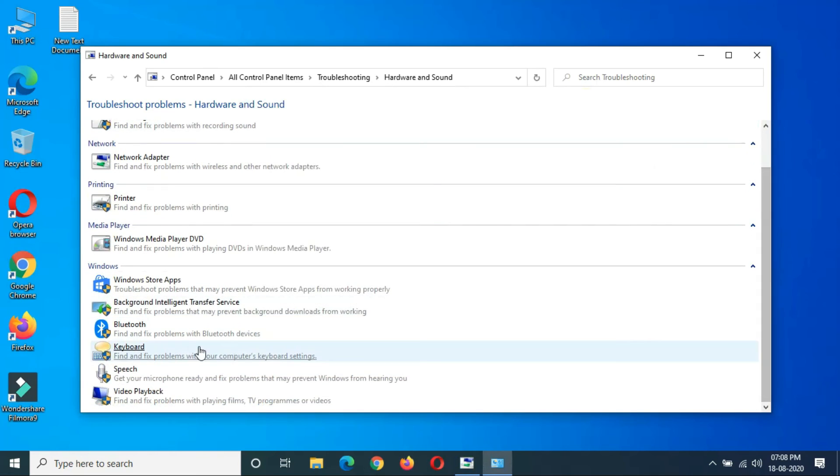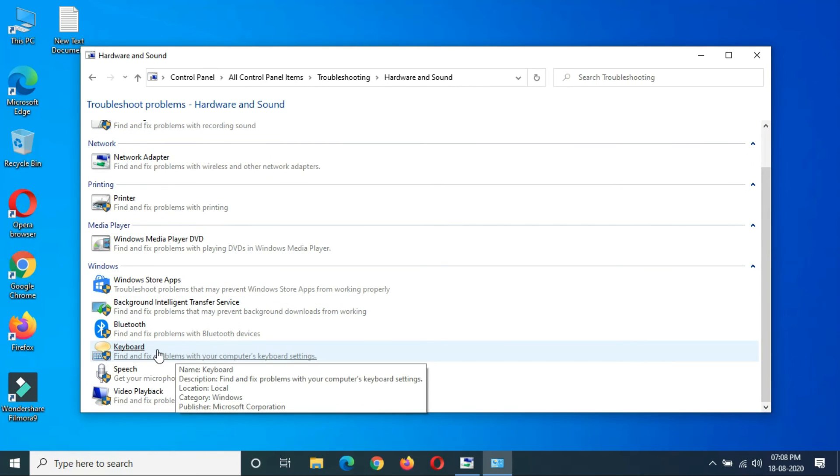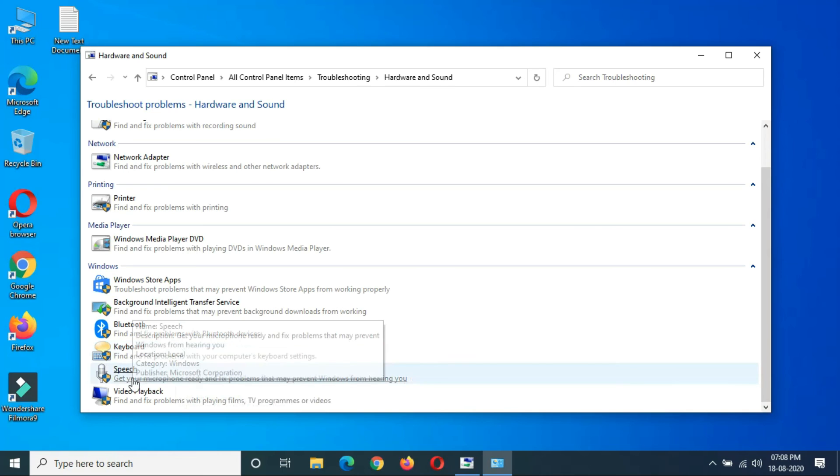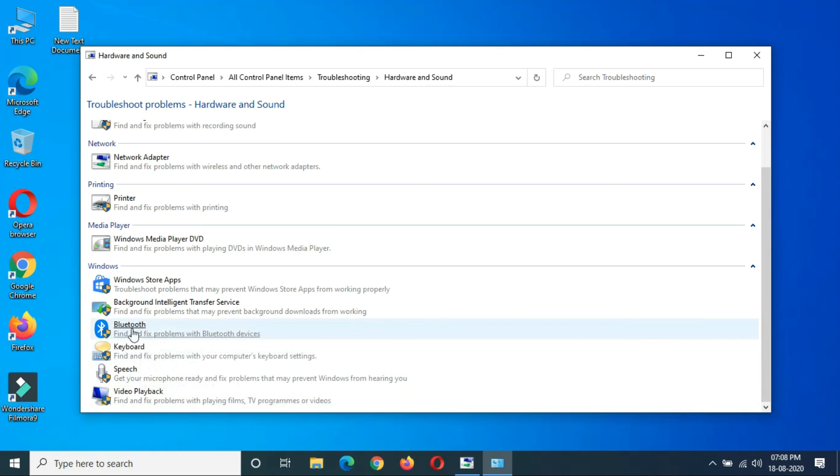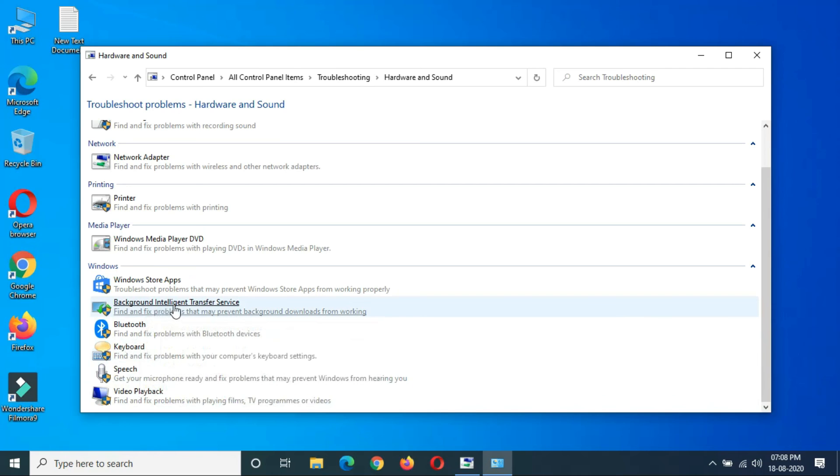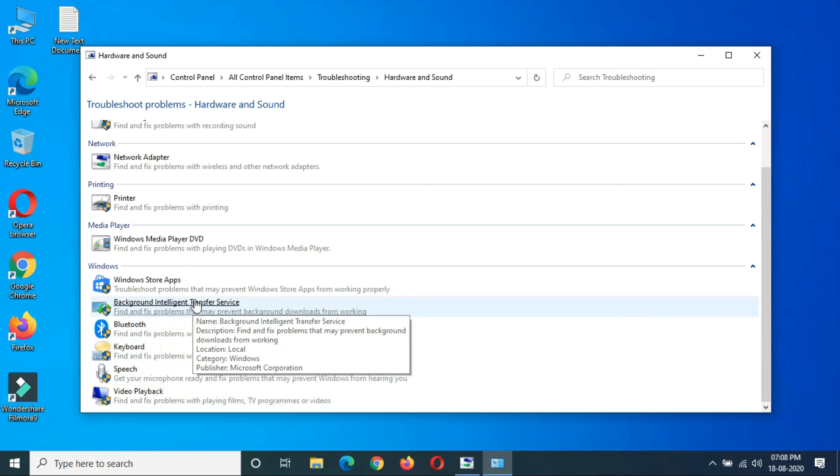If your keyboard is not working properly, you can see the keyboard troubleshooter, speech troubleshooter, video playback troubleshooter, and Background Intelligent Transfer Service troubleshooter.